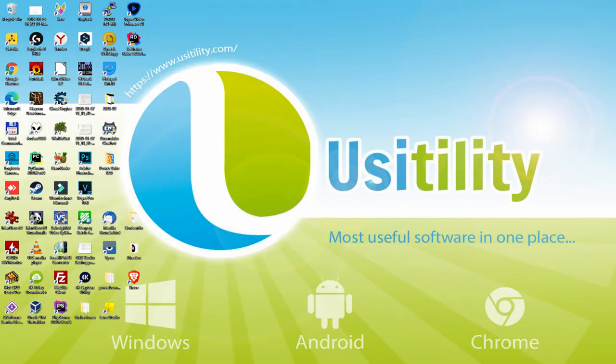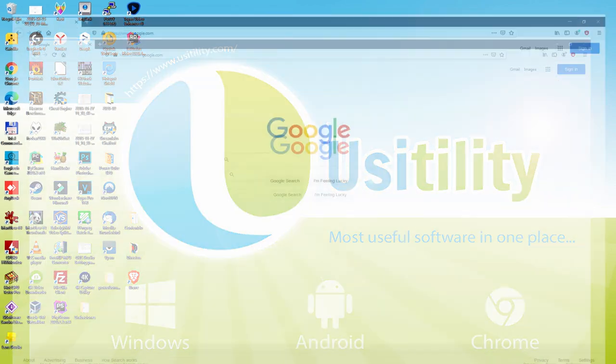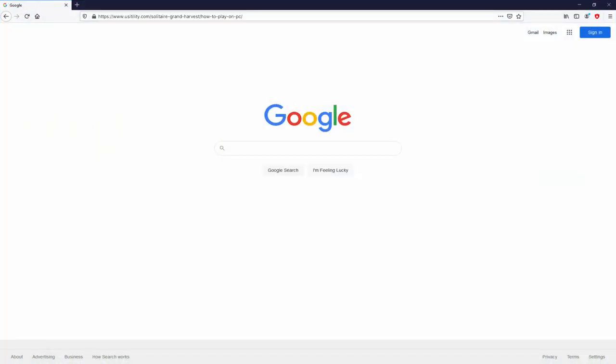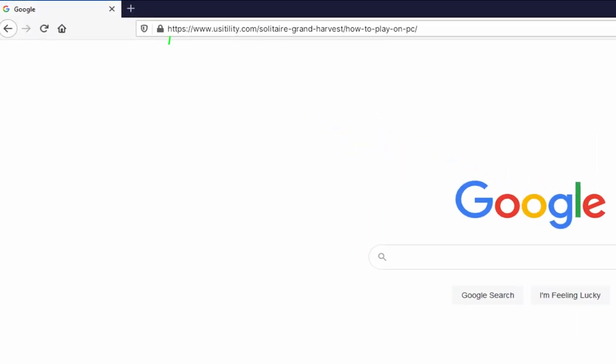First of all, to start we need to launch our favorite internet browser. We have here the one we prefer. Let's go to that URL I have highlighted in green color.